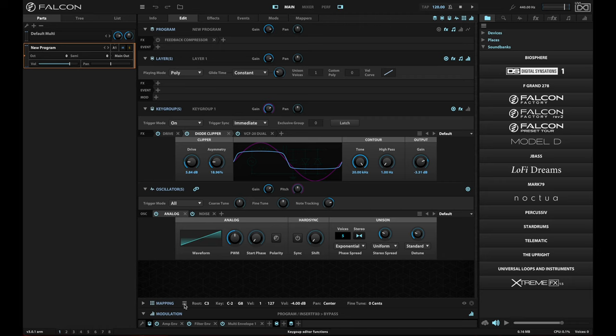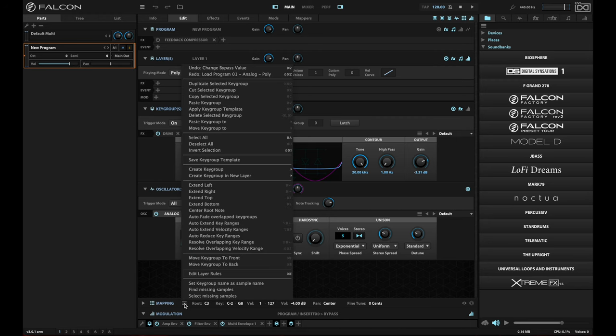And the way to access that is through the mapping level hamburger menu here. So if I open this up, I can save a key group template.